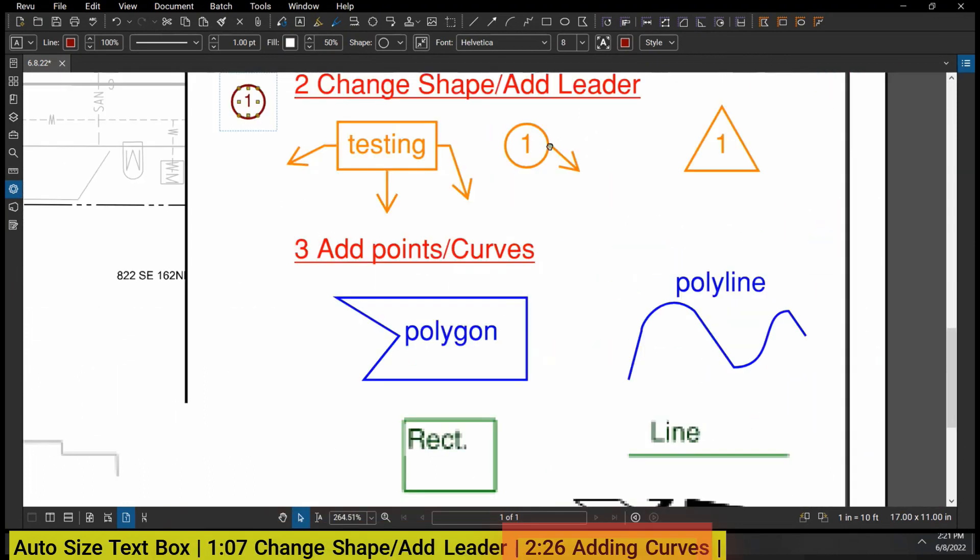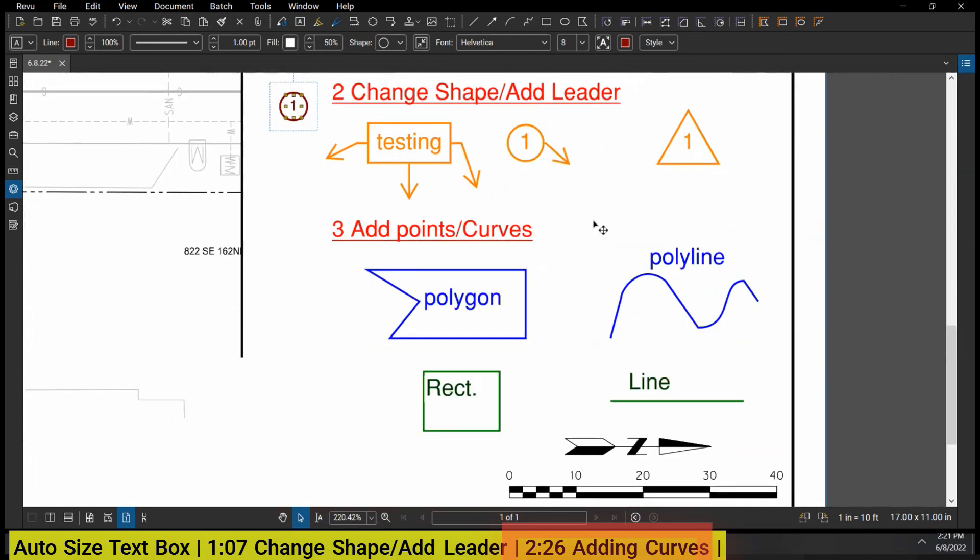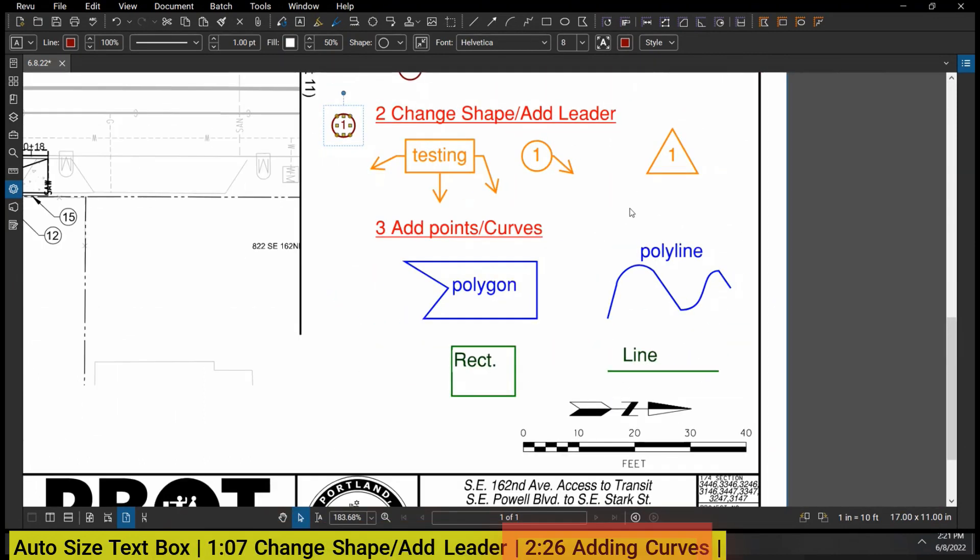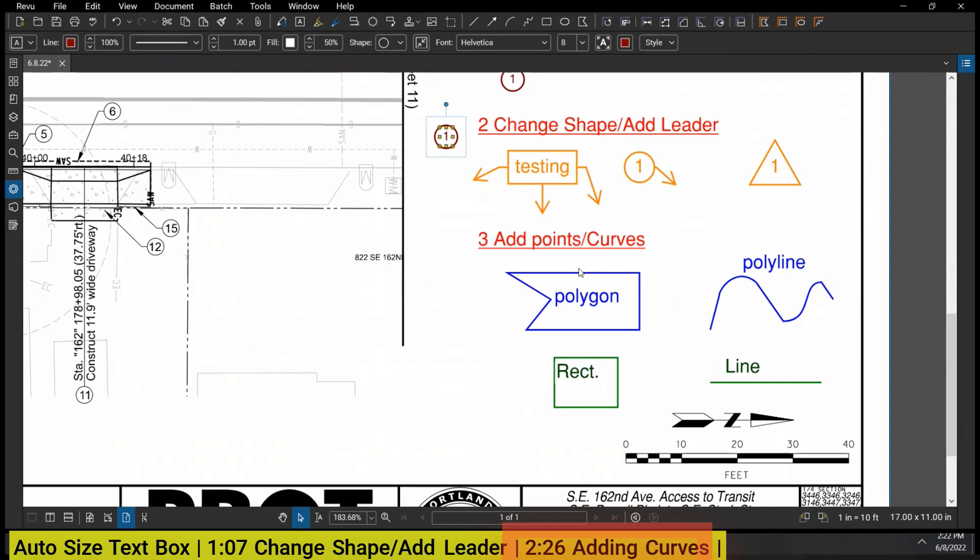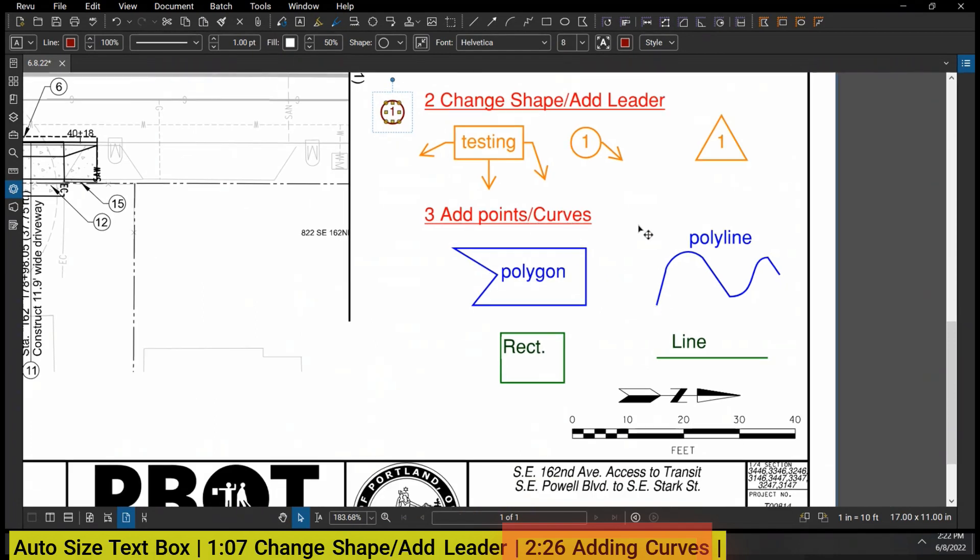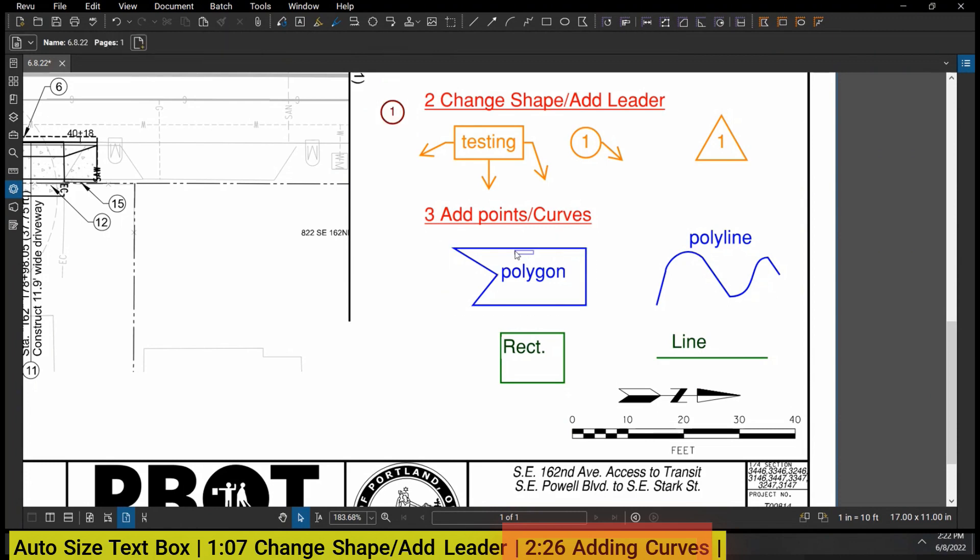The last thing I want to show you under the right-click menu is adding points or curves. Again, if you've been messing around with Bluebeam for a while you probably know this already, but I have gotten a bunch of questions about this recently, so I figured I'd show everyone how to do it. So this is a polygon shape.